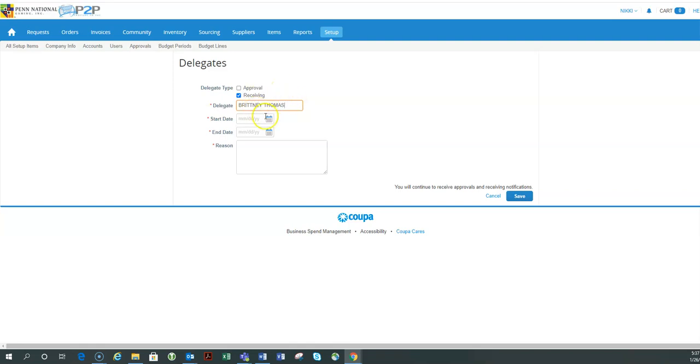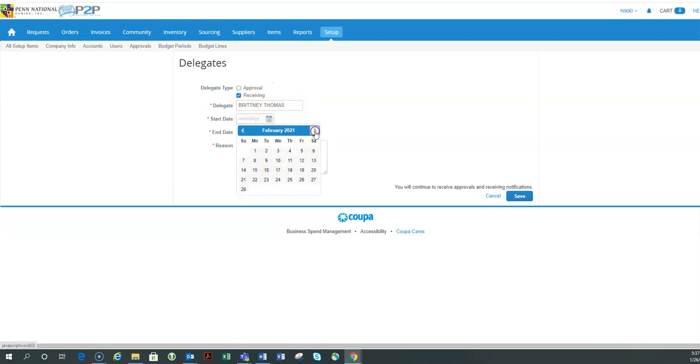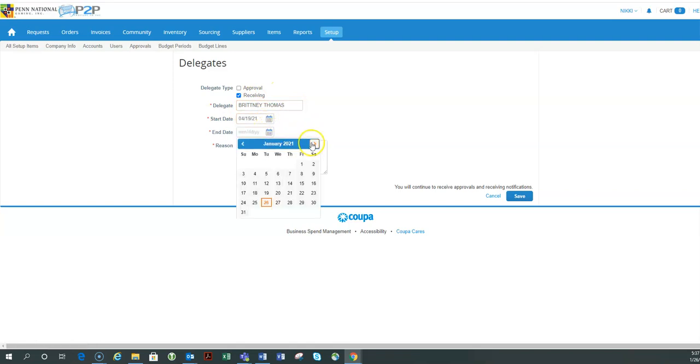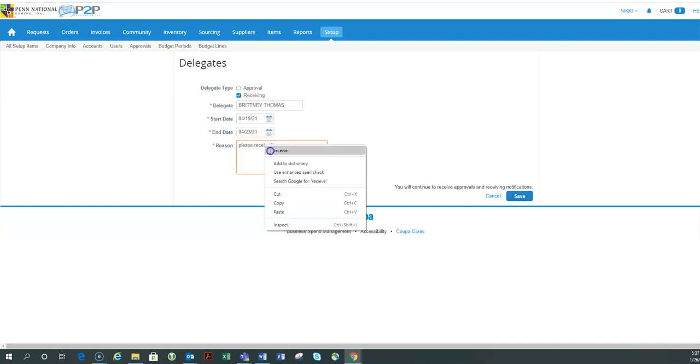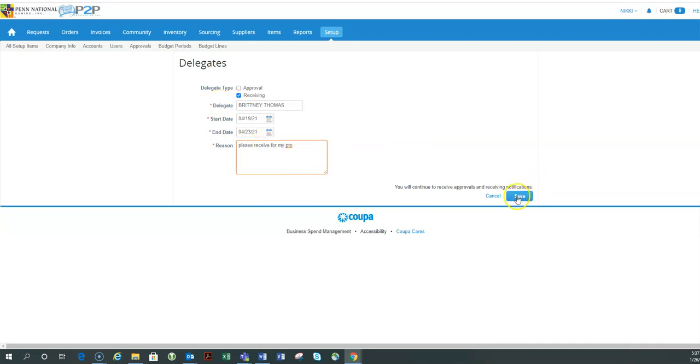I'm going to select the same dates because those are the dates I'm going to be on vacation and say, please receive for my PTO. And then she'll also get a notification that I'm asking her to be my delegate.